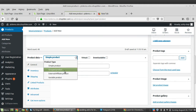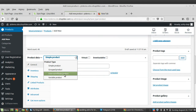The second type is a Grouped Product — this is a collection of simple products that can be purchased individually. It doesn't have a price of its own; the price depends on each individual simple product. For example, a set of six plates where each plate can be purchased separately. The next is External or Affiliate Product — these are products not hosted on your website but added in WooCommerce and sold elsewhere.